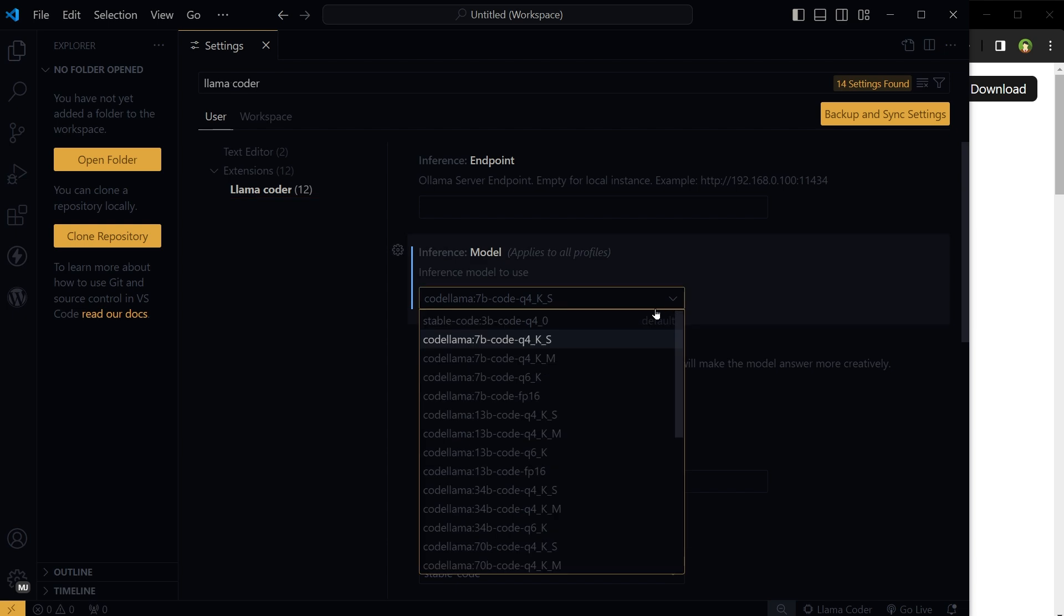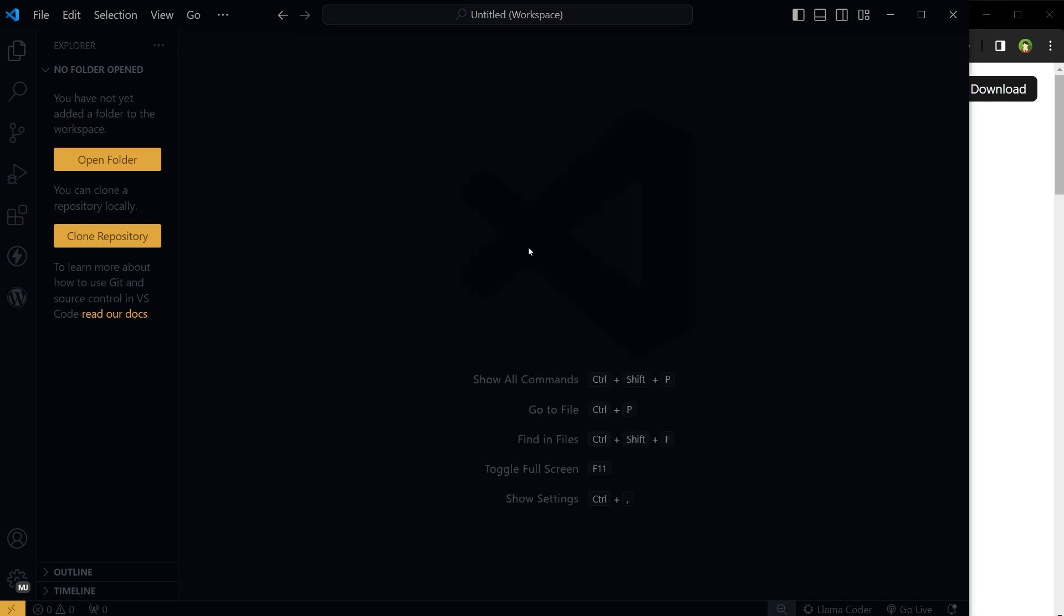I will select Code Lama and that's it. Now we can code while Lama Coder communicates with Olama and Code Lama to get the code suggestions in VS Code.